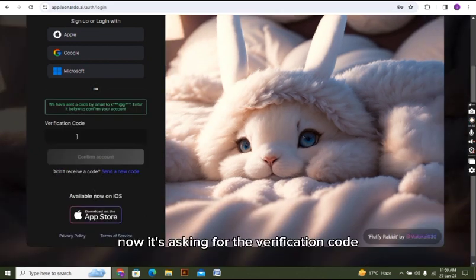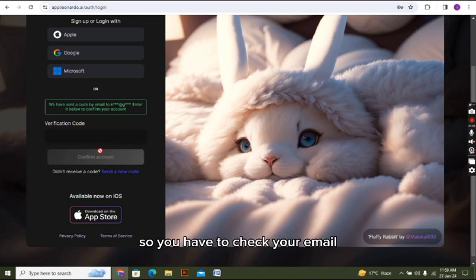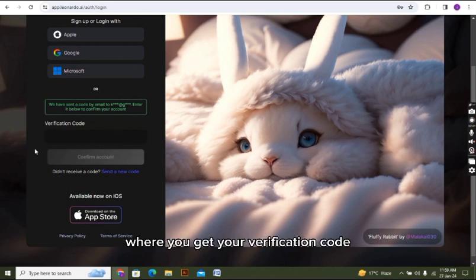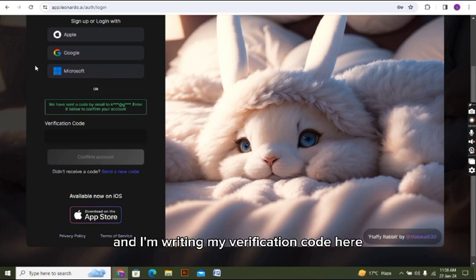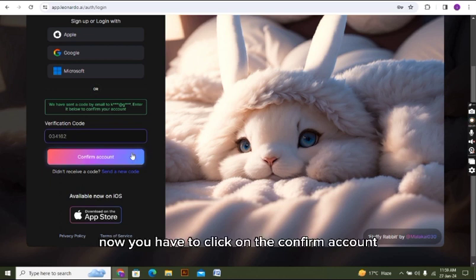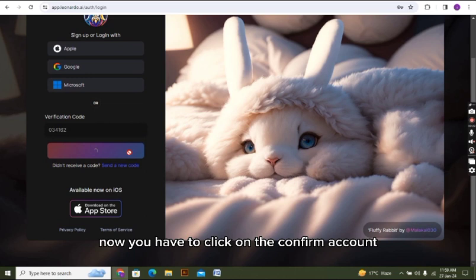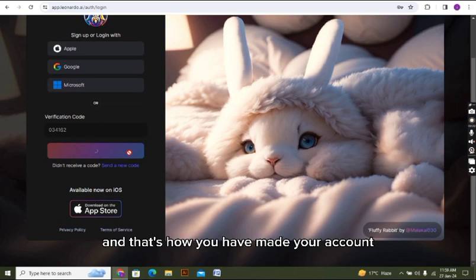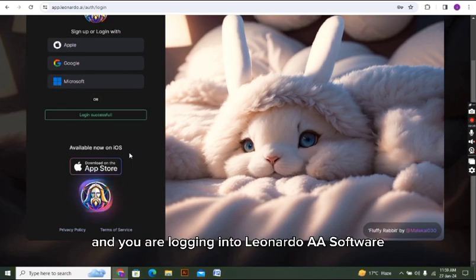Now it's asking for the verification code, so you have to check your email where you get your verification code. I'm writing my verification code here. Now you have to click on confirm account.